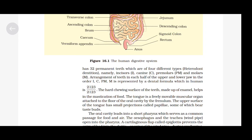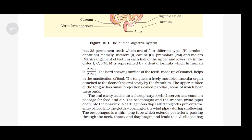The tongue is a freely movable muscular organ attached to the floor of the oral cavity by the frenulum. The upper surface of the tongue has small projections called papillae, some of which bear taste buds. The oral cavity leads into a short pharynx which serves as a common passage for food and air. The esophagus and the trachea (windpipe) open into the pharynx. A cartilaginous flap called the epiglottis prevents the entry of food into the glottis opening of the windpipe during swallowing.